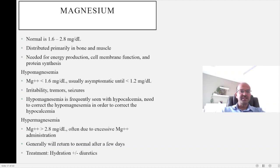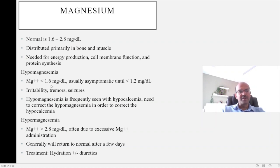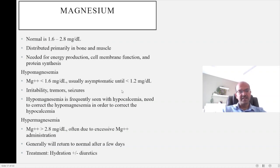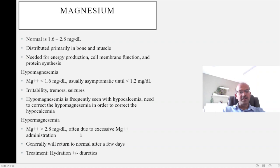Normal serum magnesium is 1.6 to 2.8 mg per decilitre. It is distributed primarily in bone and muscle and is needed for energy production, cell membrane function, and protein synthesis. A low magnesium level below 1.6 is usually asymptomatic unless it goes below 1.2, when you may see irritability, tremors, and seizures. Hypomagnesemia is frequently seen along with hypocalcemia — you need to correct the hypomagnesemia before the response to calcium correction is seen. In refractory hypocalcemia, measure the magnesium and correct it — usually given as an intramuscular injection of 50% magnesium sulfate. Hypermagnesemia is more often related to maternal exposure to magnesium and the baby may be floppy. It generally returns to normal after a few days; treat with appropriate hydration and if very high, consider diuretics.